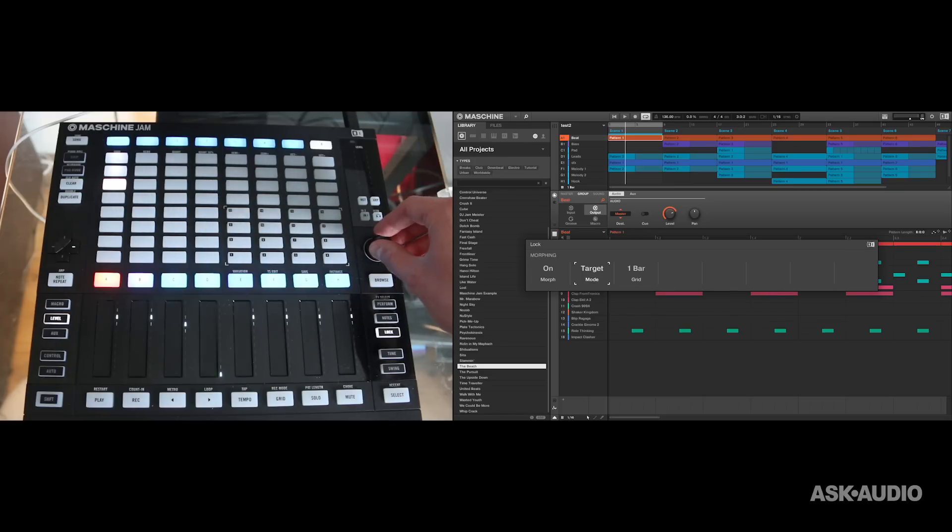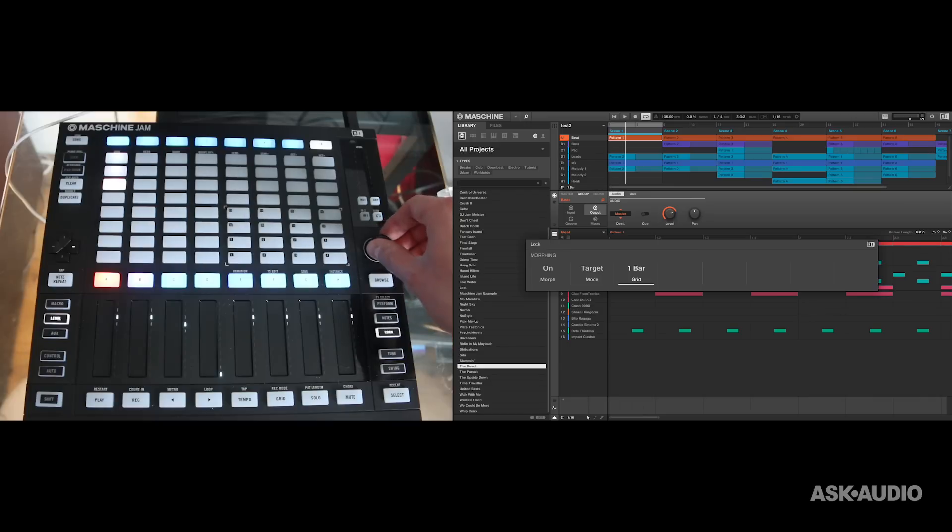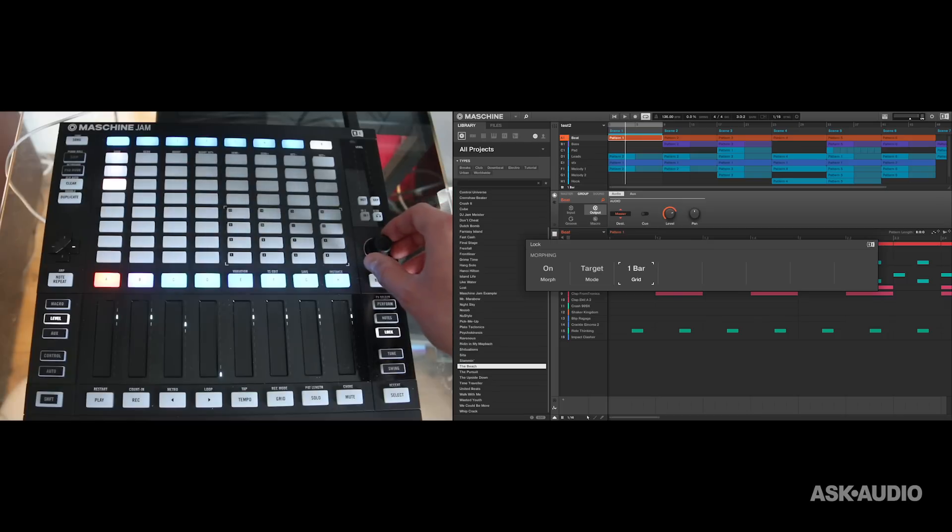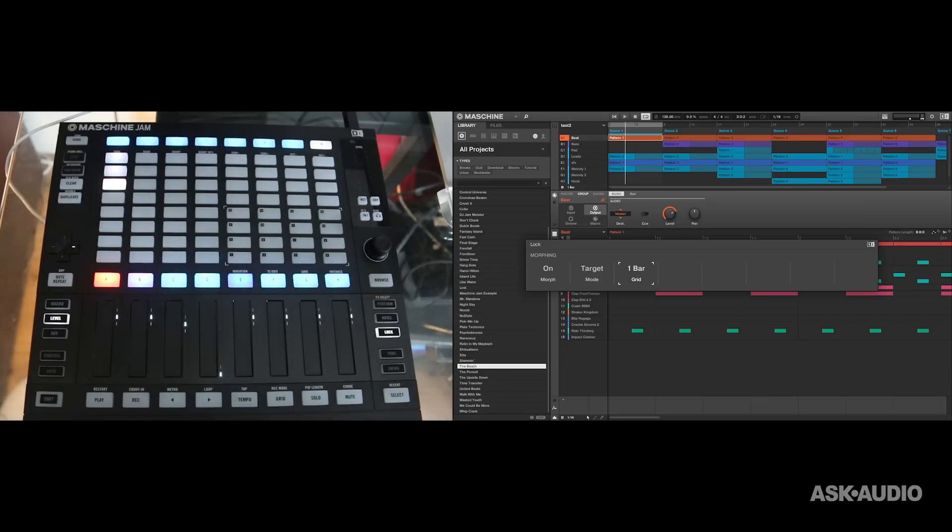If you switch it into bar and grid mode, the duration of the morph lasts for the amount of bars that you set here. So I could set it all the way from an eighth all the way up to a full bar. That's just a really cool quick example of how you can work with snapshot morphing in Maschine Jam.